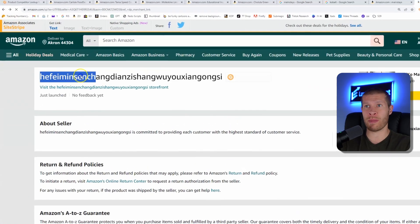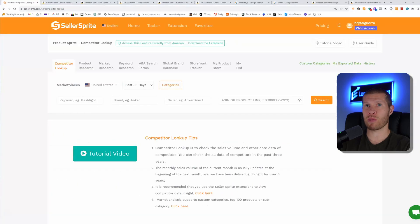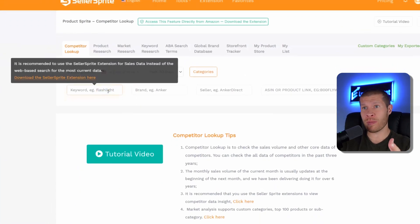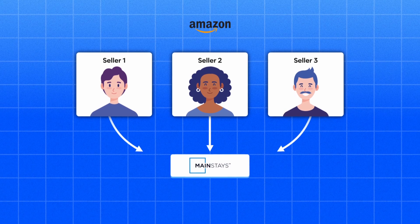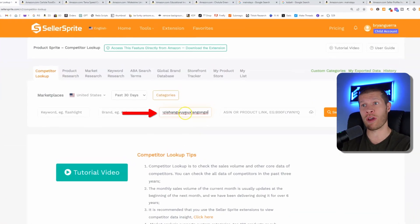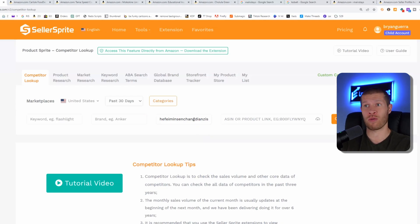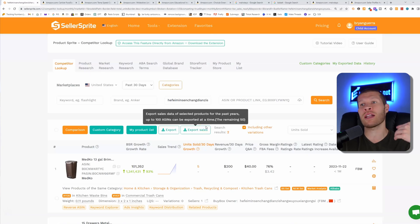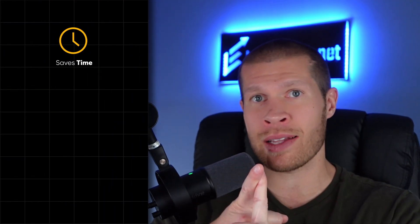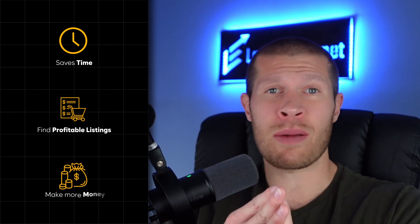Just come back up, go to their specific store name, take their store name, go back to Seller Sprite, go to the competitor lookup, and you can search for the keyword or the brand name. So if you paste in that seller's name and run a search on it, you can now see all their products. Then we can sort it so we're only going after their top-selling products — saving a lot of time and helping us find profitable listings much faster.